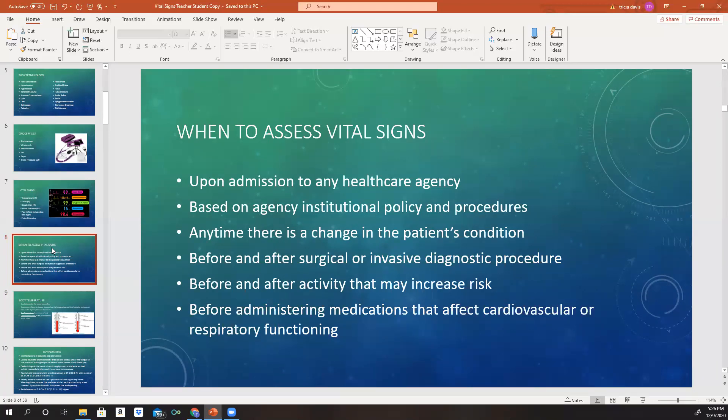You are also going to assess vital signs whenever there's a change in a patient's condition. So if we just did vital signs on Mrs. Jones at 6 o'clock in the morning, but then around 8 o'clock she calls out and says she's not feeling well, having chest pain and difficulty breathing — if we think something's going on, we're going to do another set of vital signs because vital signs are key to telling us what's going on with our patient.